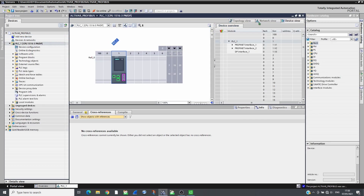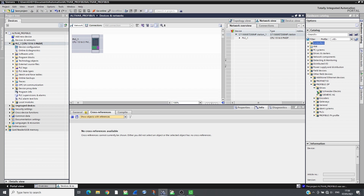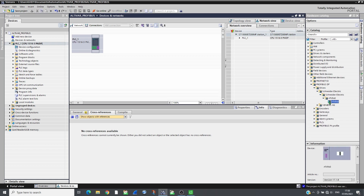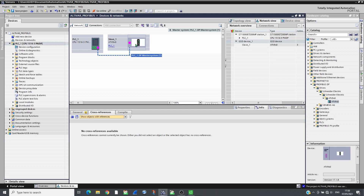In the network view, add an ATV930 from the catalogue and assign it to the PLC PROFIBUS interface. Then configure its address.